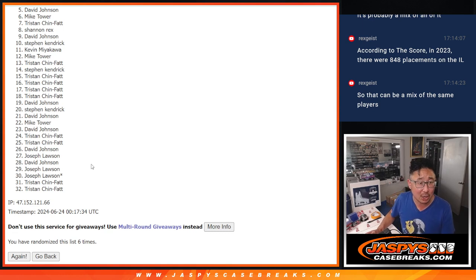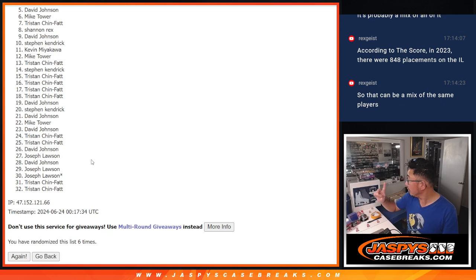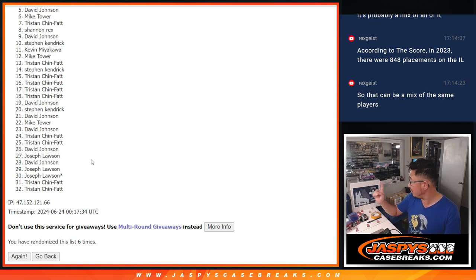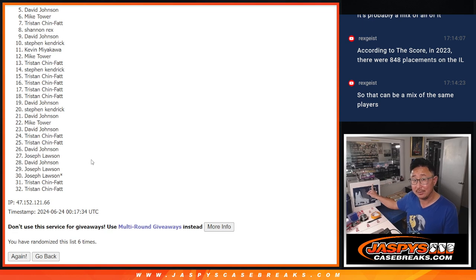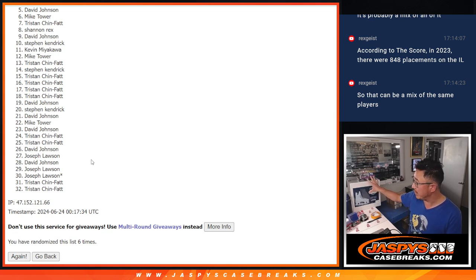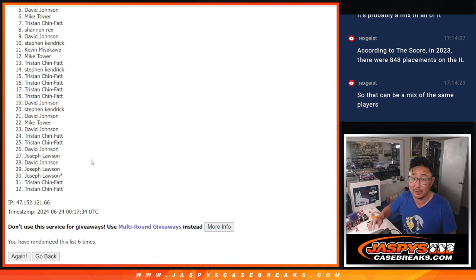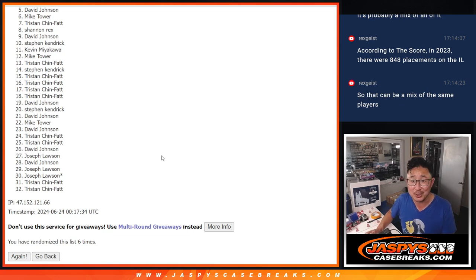But, as always, I appreciate everybody getting... Actually, good news. We can run this back. So we've got another configuration of this mixer plus the same filler pack. So if you feel like trying again, you know where to go. JazzbeesCaseBreaks.com.